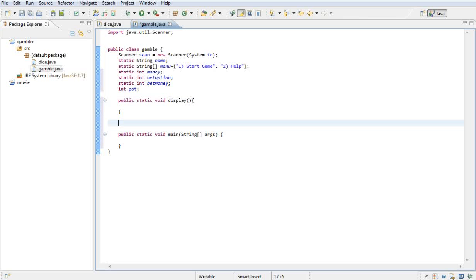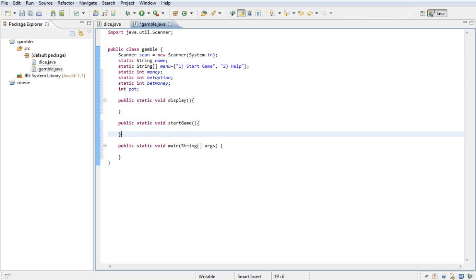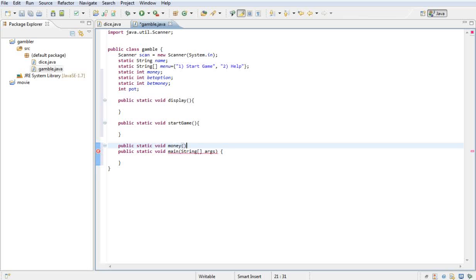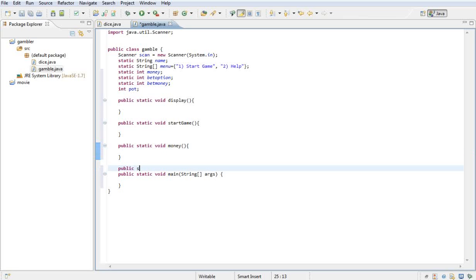Then I'm going to need a method called start game, so public static void start game. And I'm going to need another method called money, so public static void money, and public static void bet option.